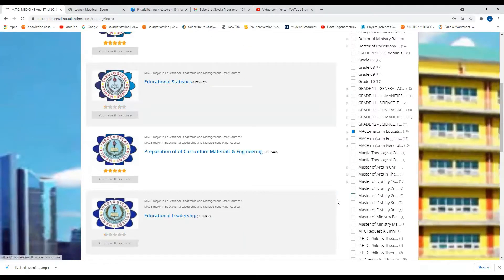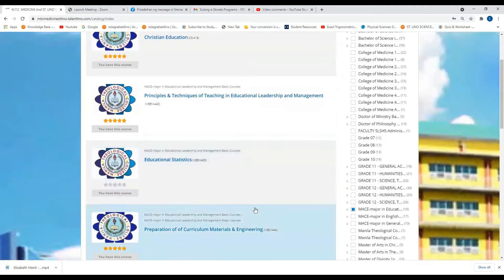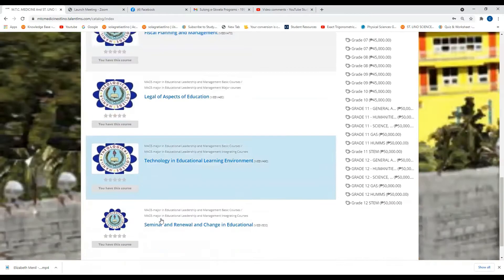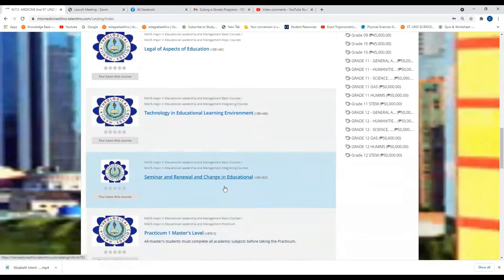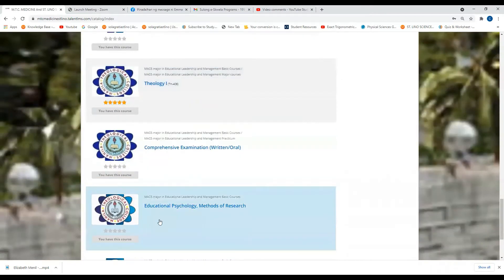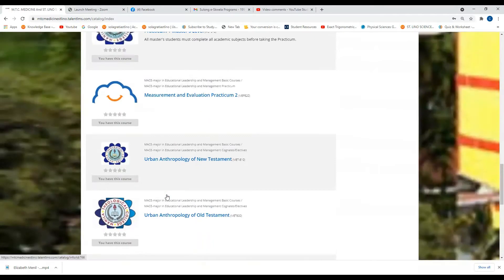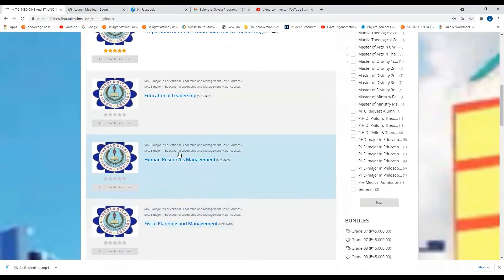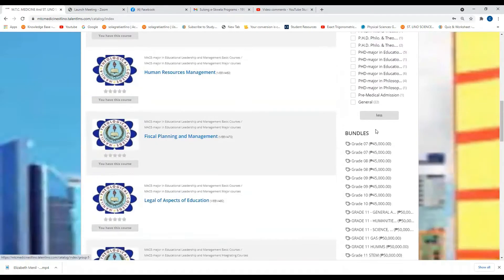Remove this one. And these are the subjects of Master of Arts in Christian Education major in Educational Leadership and Management. You have this course, meaning you already got the course.